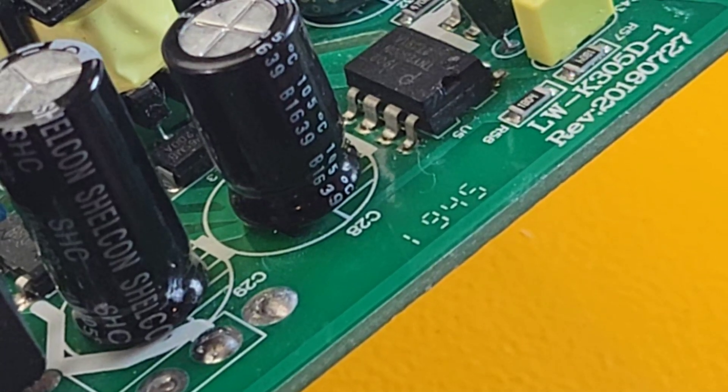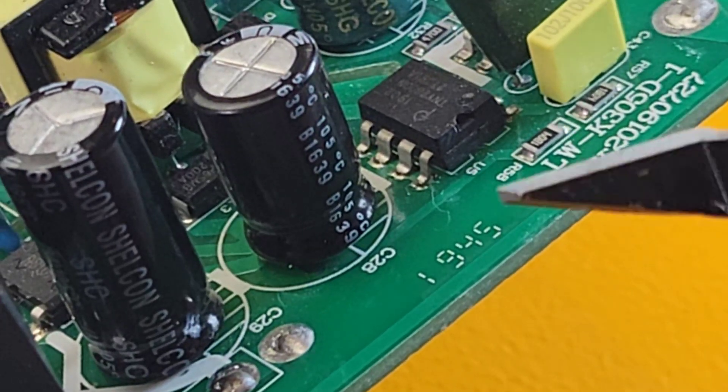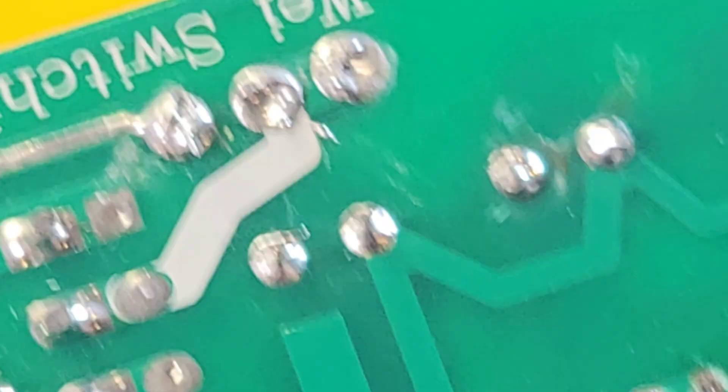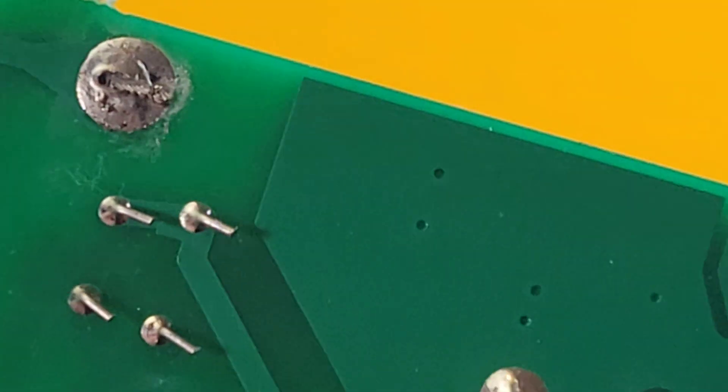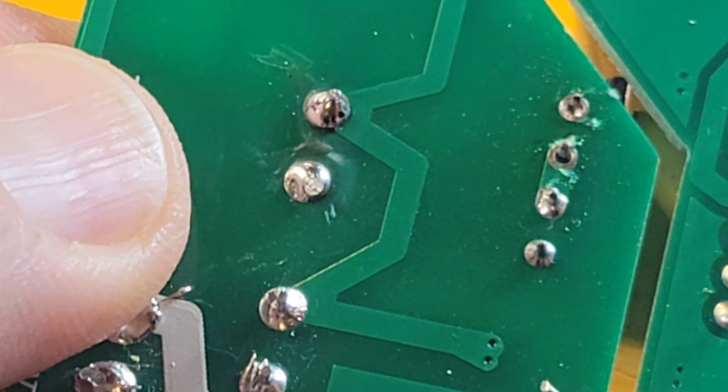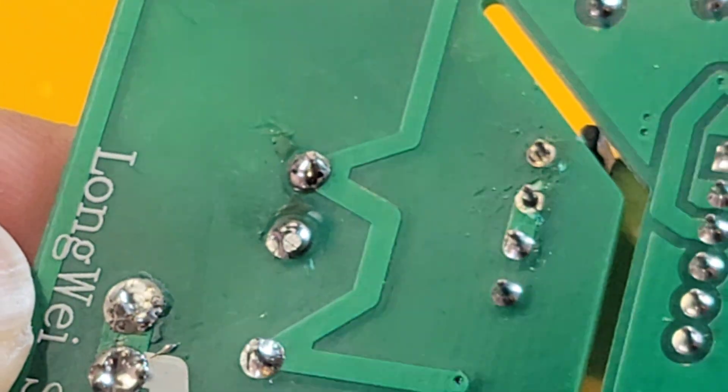So, bada boom, bada bing, bada bang. That was really quick to solder that capacitor right there. It took no time at all. And, yeah, those joints, they just look perfect.